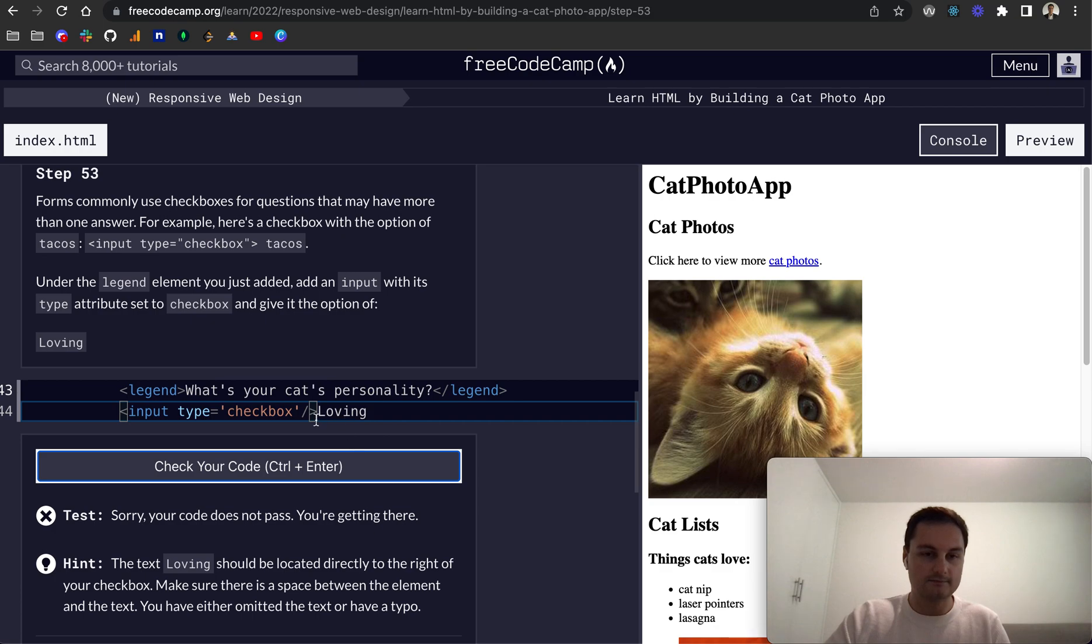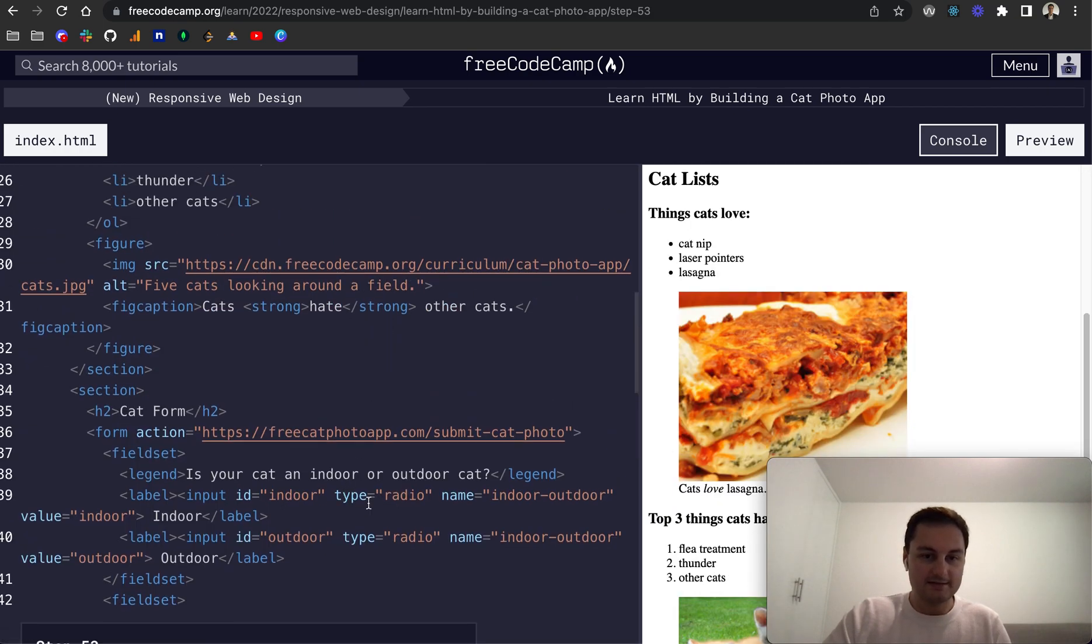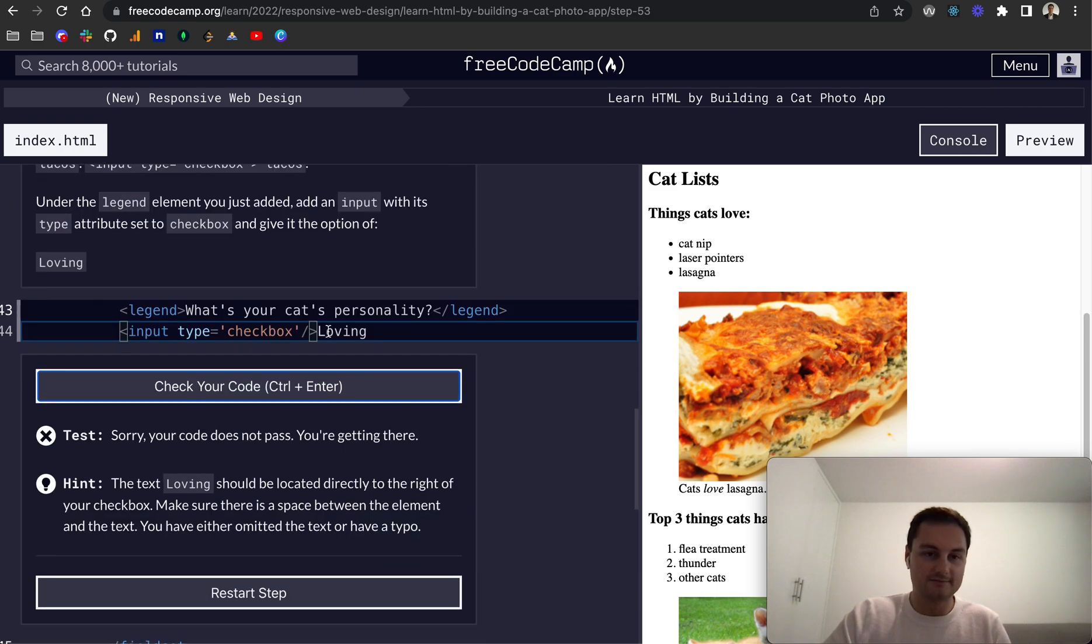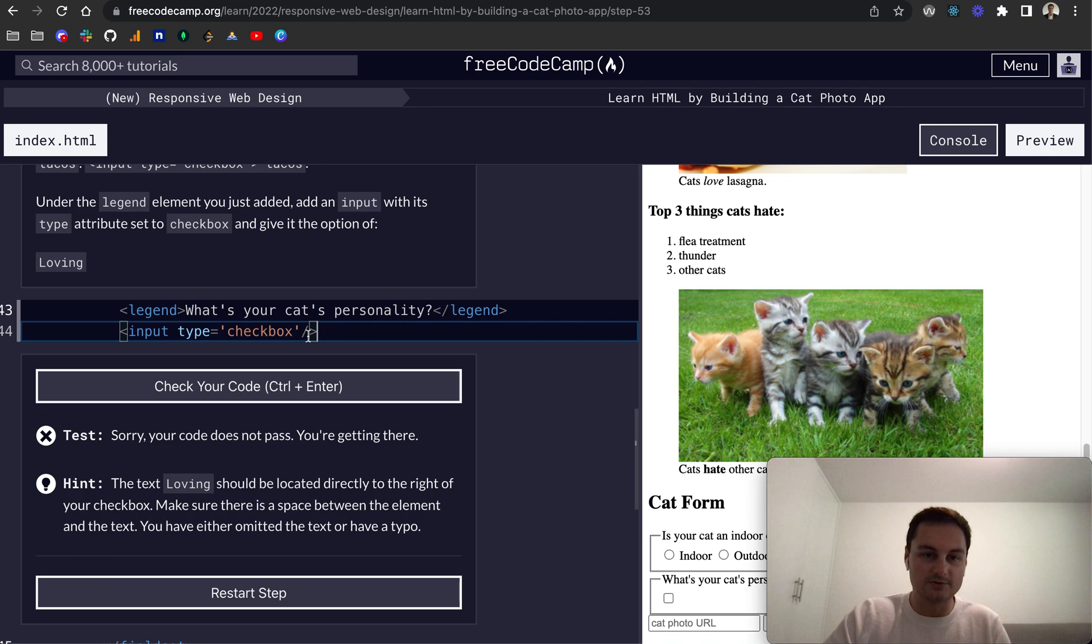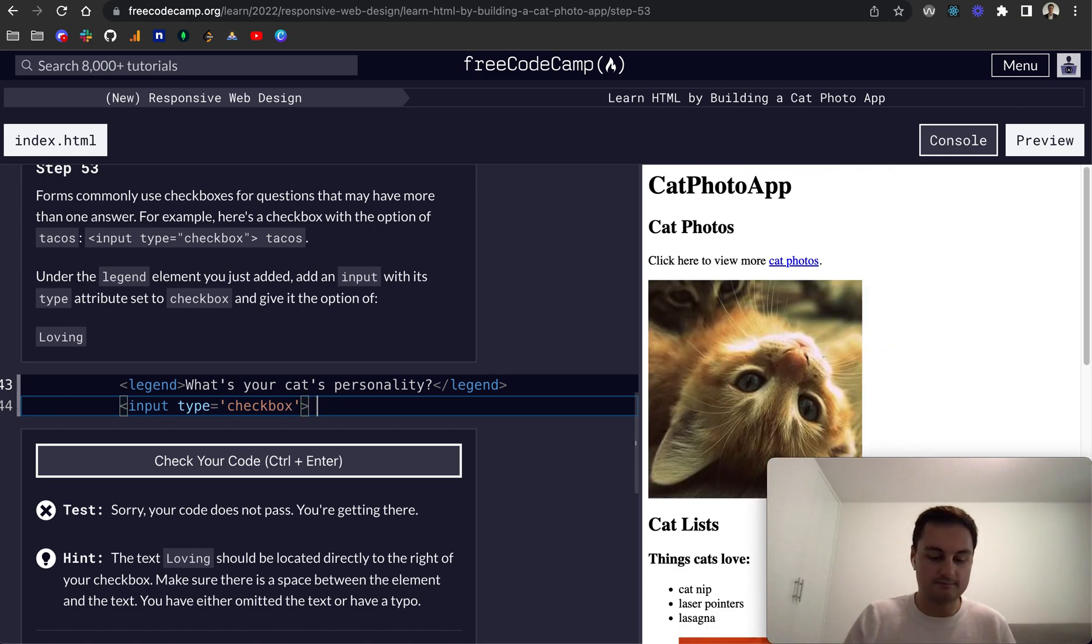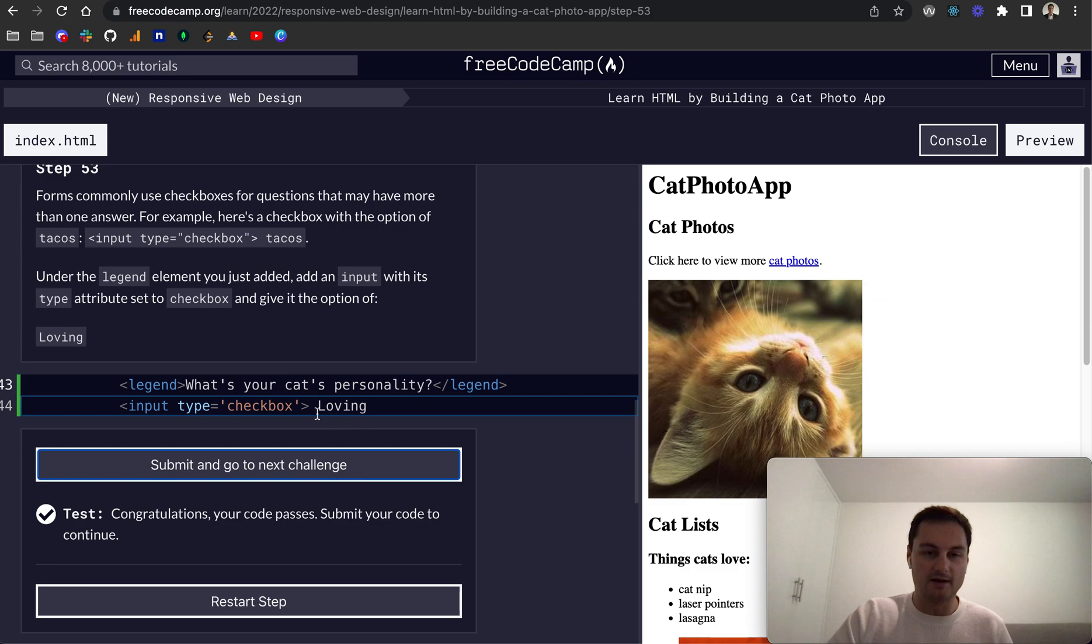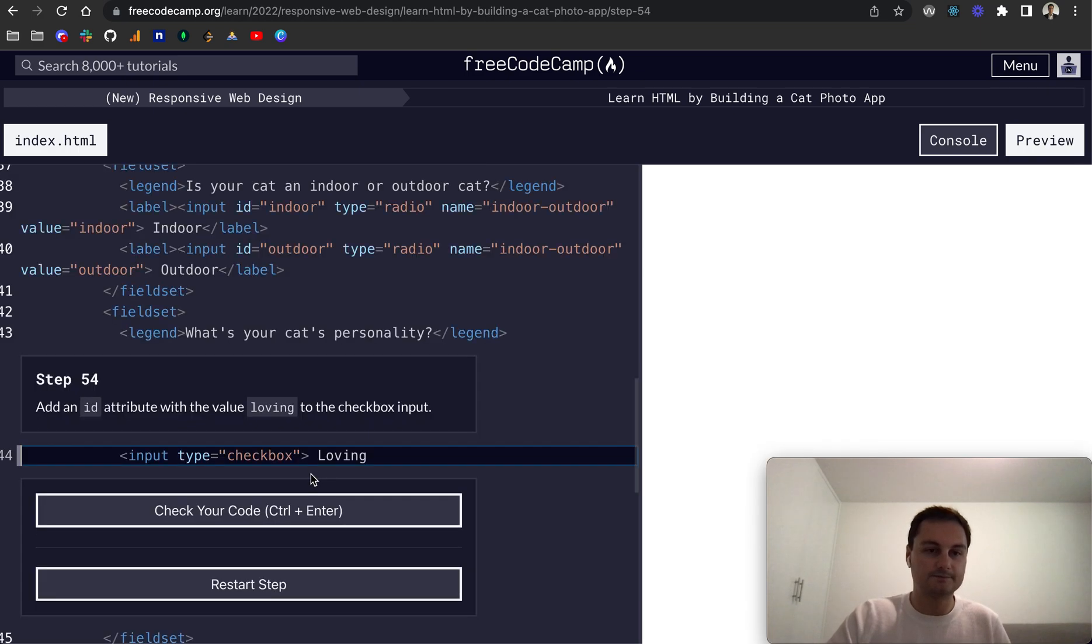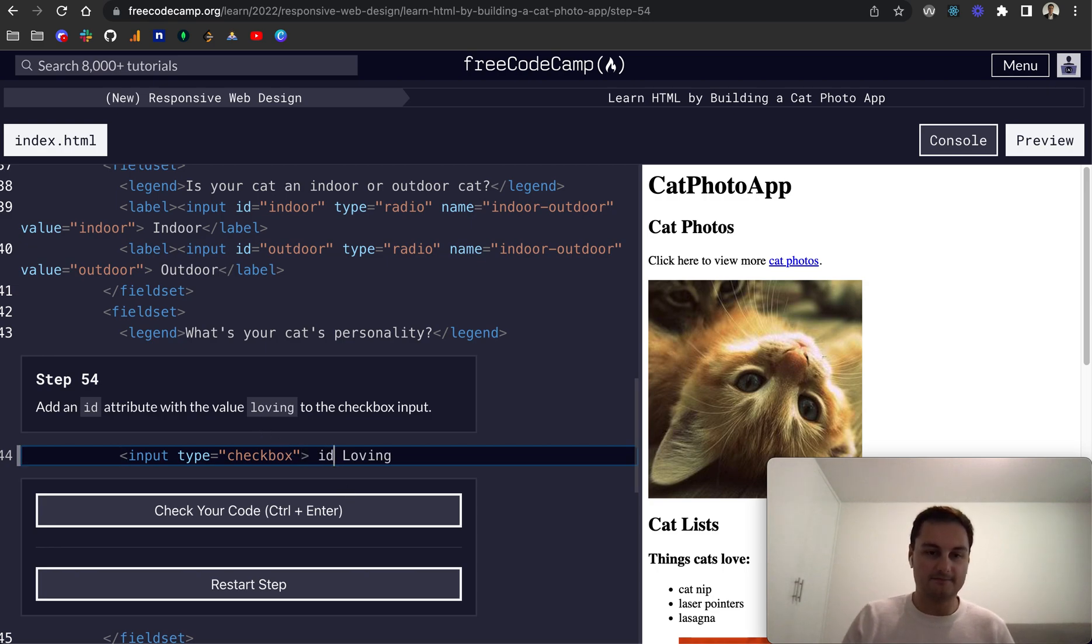Ah of course so we actually don't need this. The option should be loving. Just trying to remember okay there we go. So sorry it's just the input, there's not a self-closing tag as such.